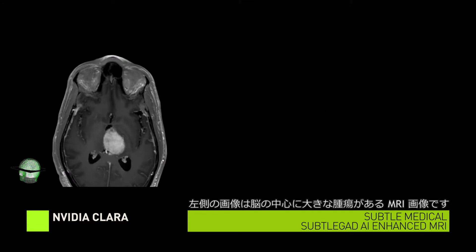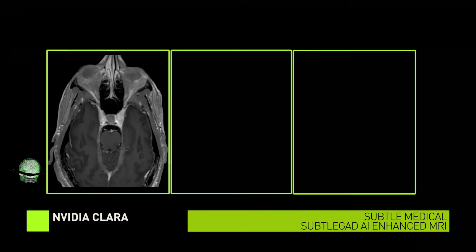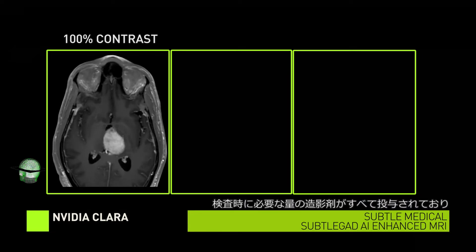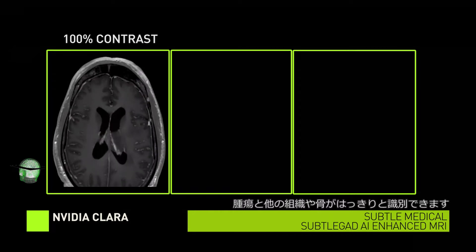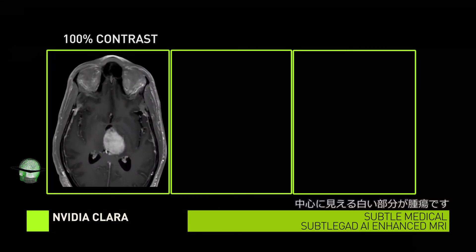On the left, we have an MRI scan of a patient with a large brain tumor located centrally in the brain. This MRI was done using 100% of the required contrast agent, which helps us to identify and separate the tumor from the rest of the tissue inbound.